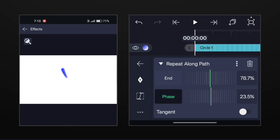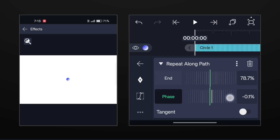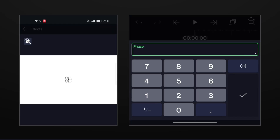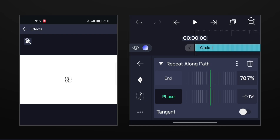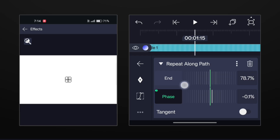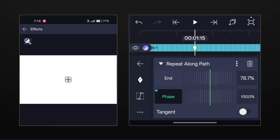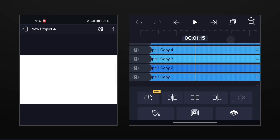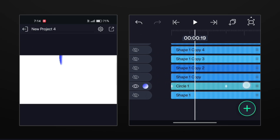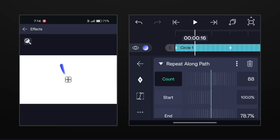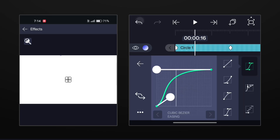Now come to phase and set it to minus 0.1. Now add keyframes at 0 and 1.15 seconds. Now set the phase to 100 at the second keyframe. Make this graph here.